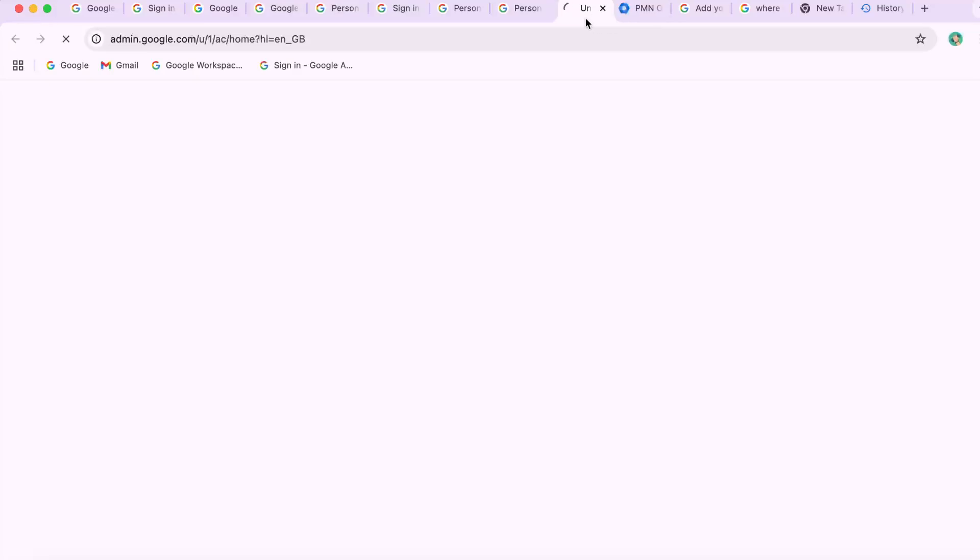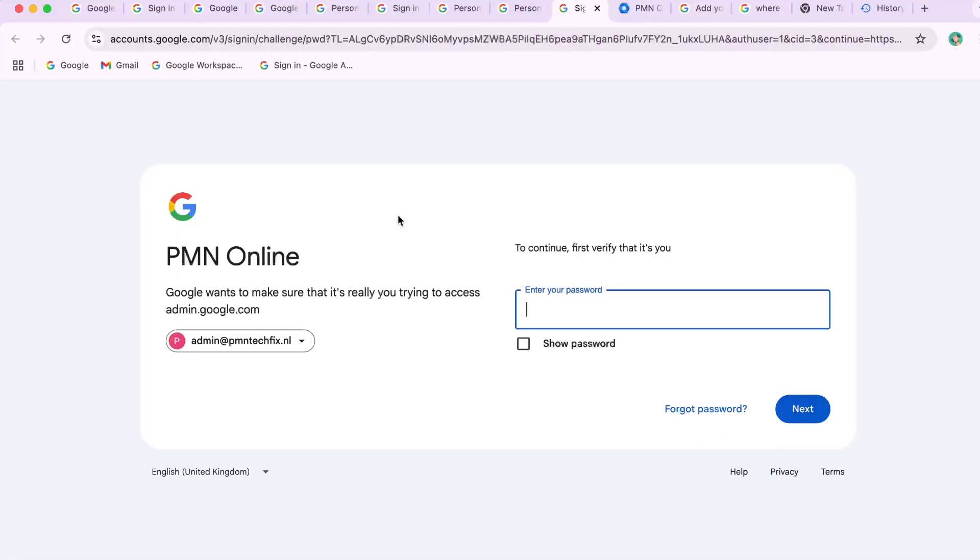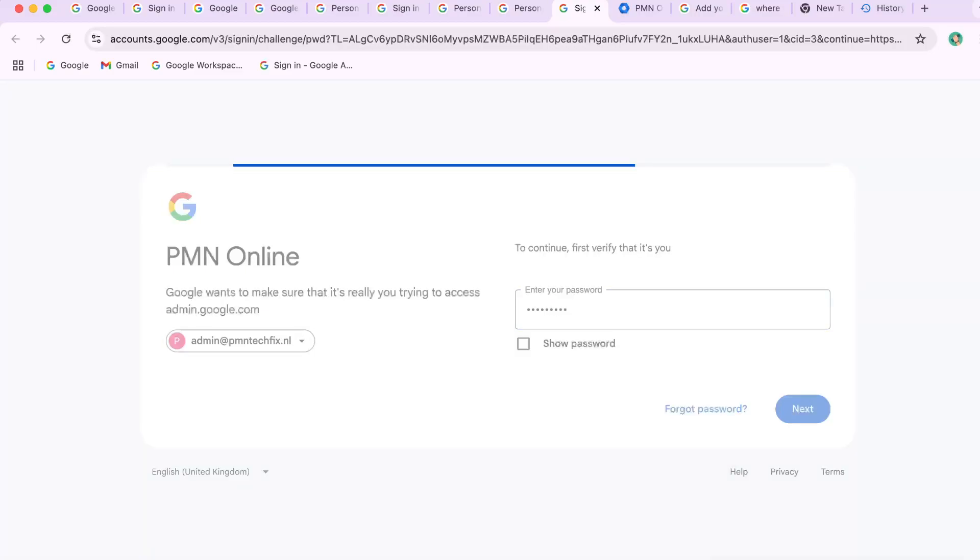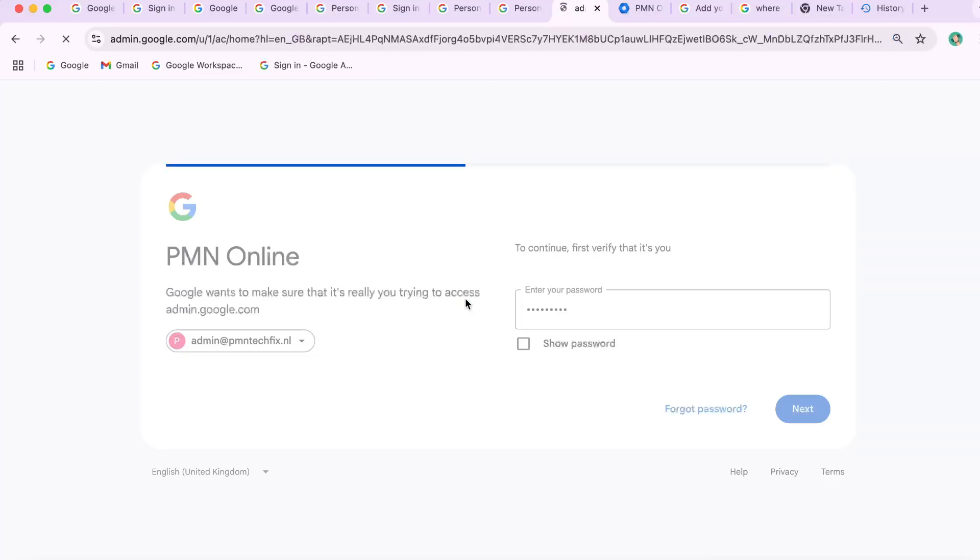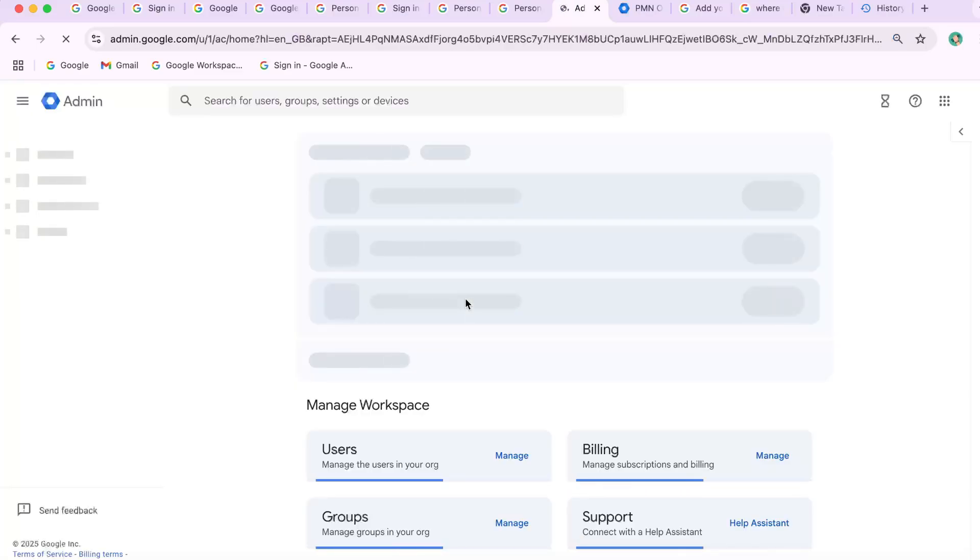Visit admin.google.com. Sign in with a Google Workspace admin account. If you're not the admin, ask your IT team, supervisor, or Workspace administrator. This is essential if you're facing Google Workspace profile picture restrictions.